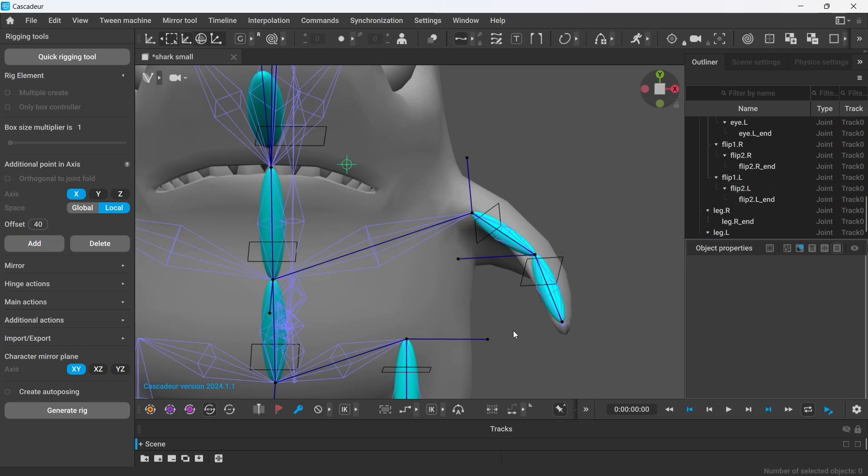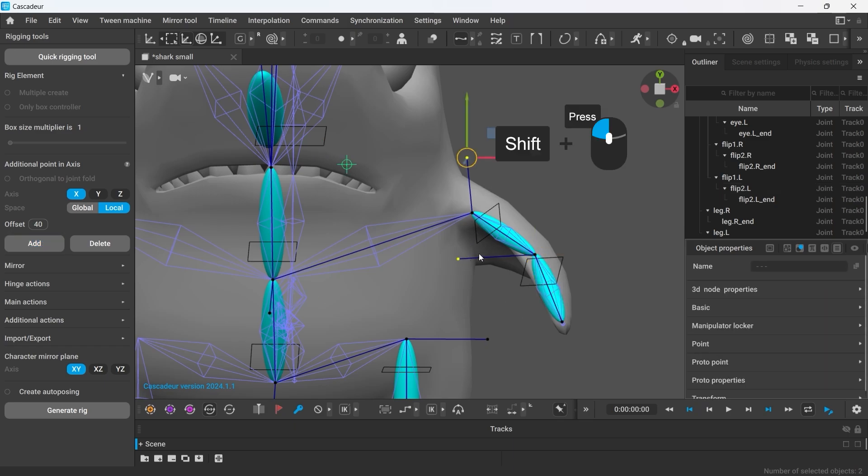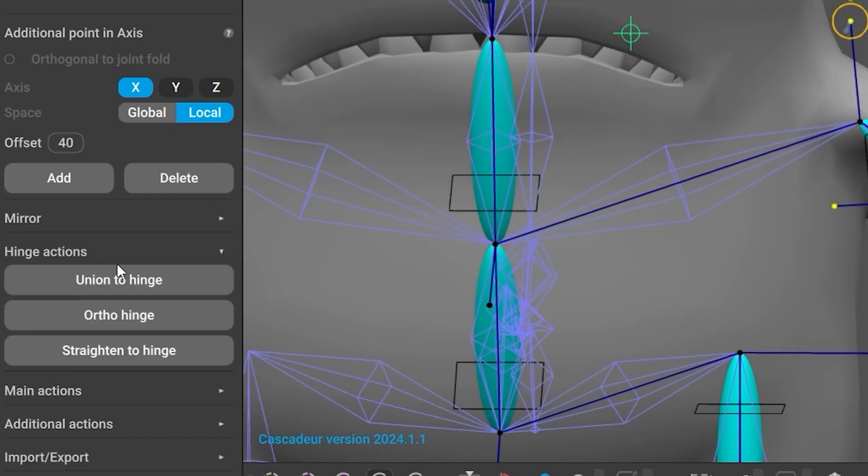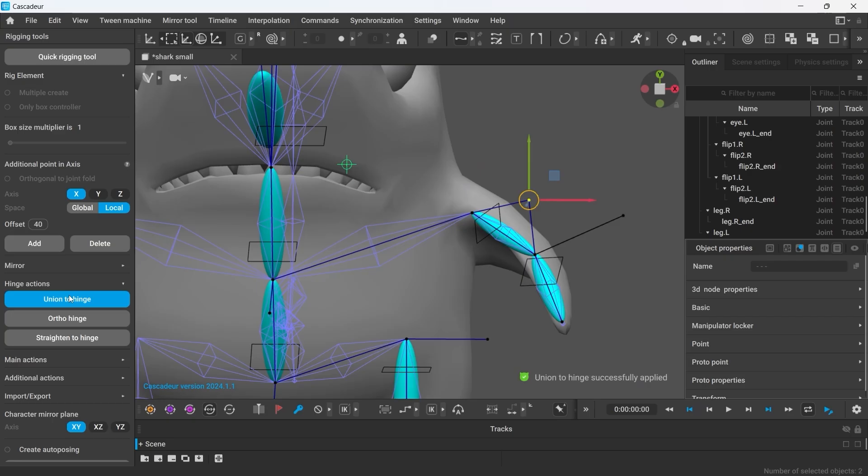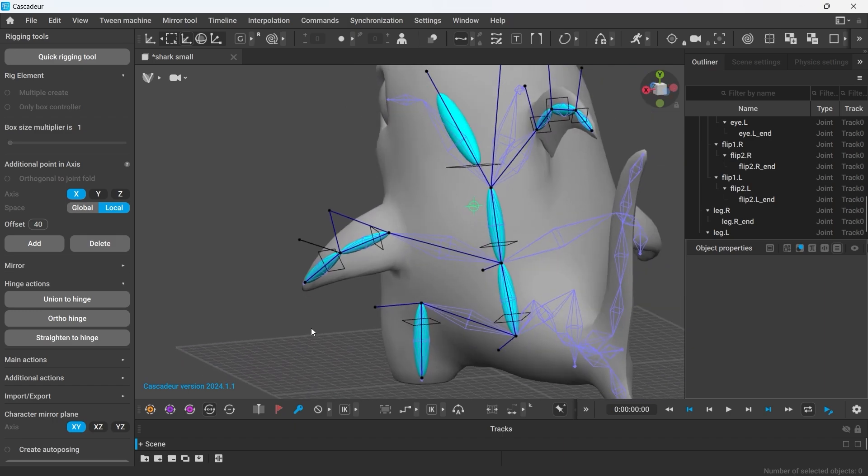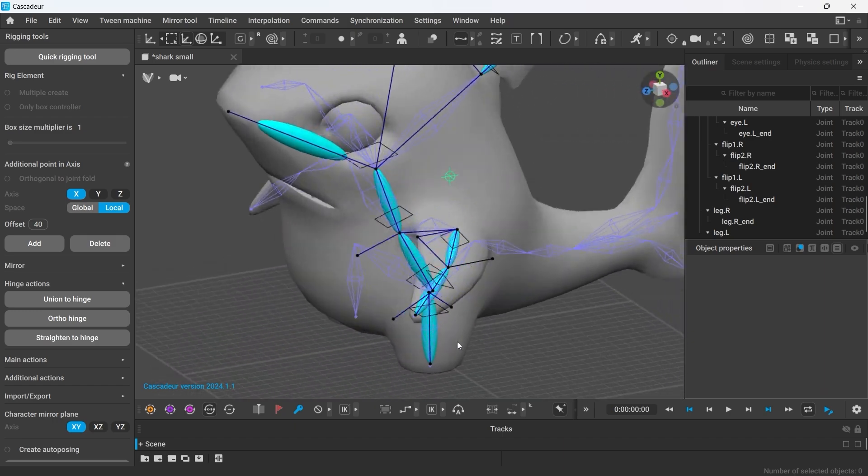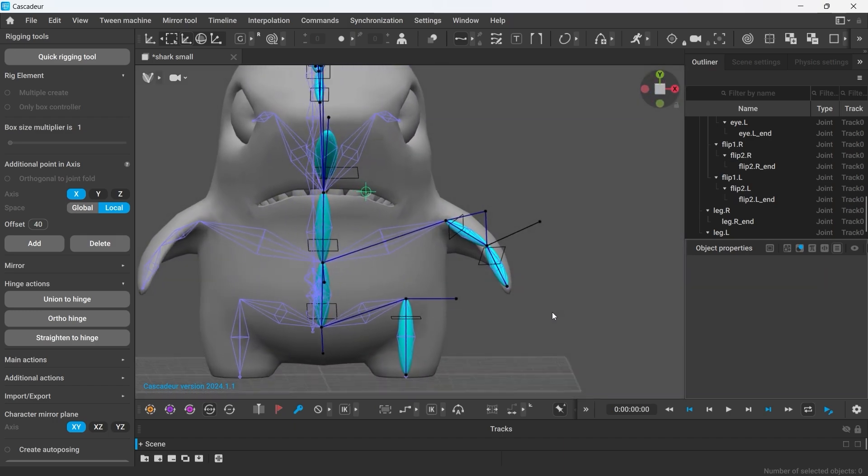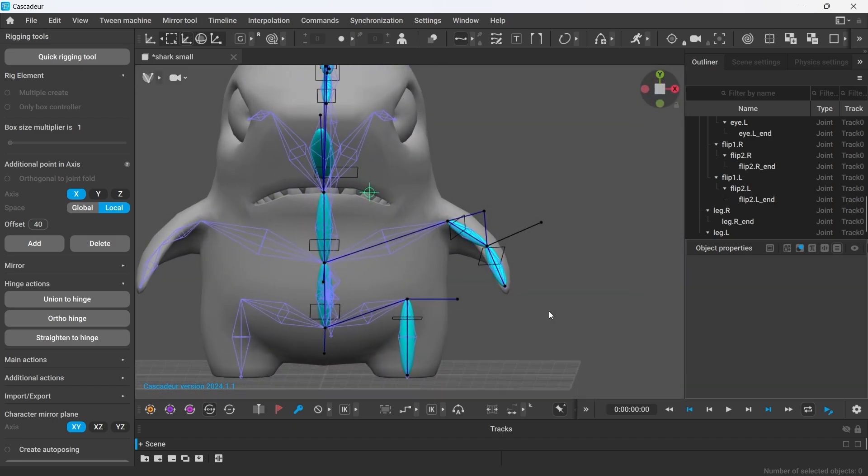And we have two joints in our shark's hands slash fins. This means we'll have an elbow connection. To do this, I'm taking both rotating controllers and click Union to Hinge in Hinge Actions. Elbow direction controller is created automatically.